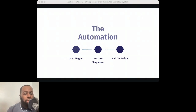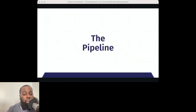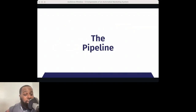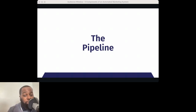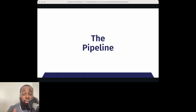Moving on to the pipeline component of this automated system — building a predictable pipeline of leads. Having a pipeline of prospective donors and clients is what drives your organization. Without them, the lights don't stay on. No matter how you drive leads into your organization, you want systems and processes in place to follow up and offer whatever products, services, or consultations you're providing.